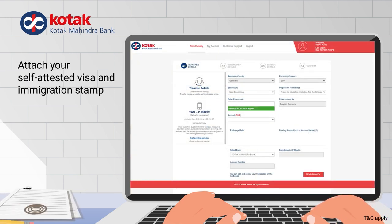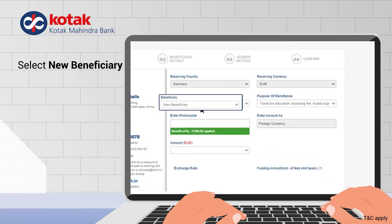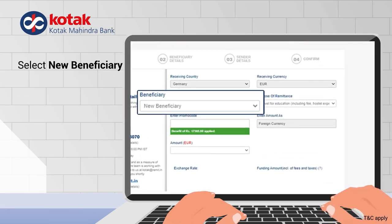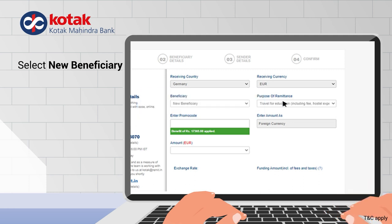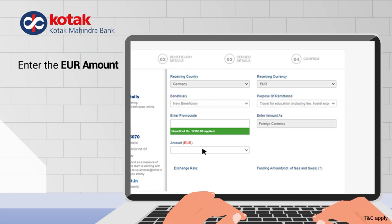Attach your self-attested visa and immigration stamp. Next, select new beneficiary, travel for education, and the EUR amount.